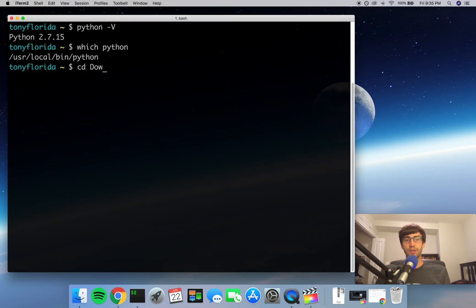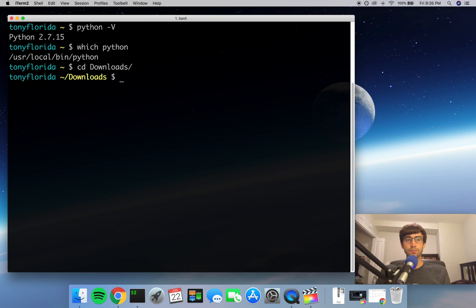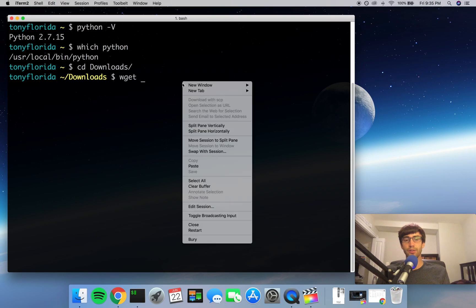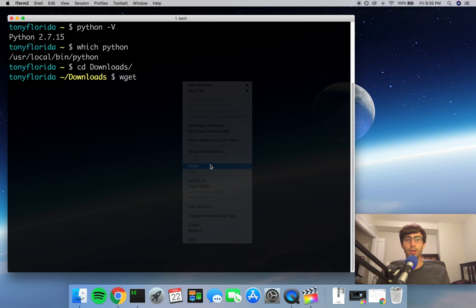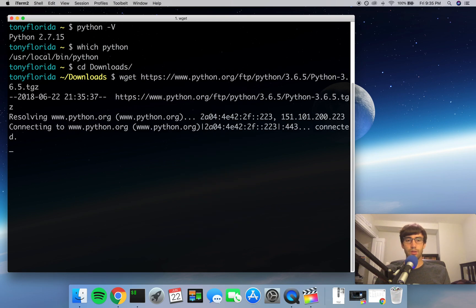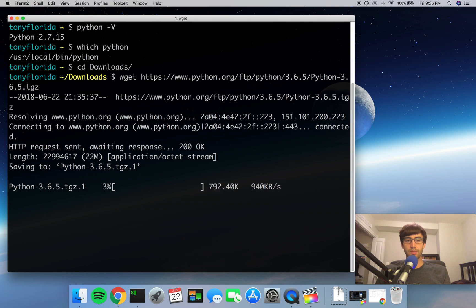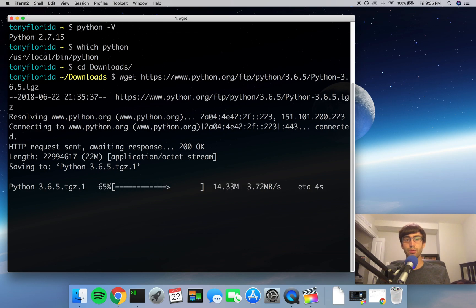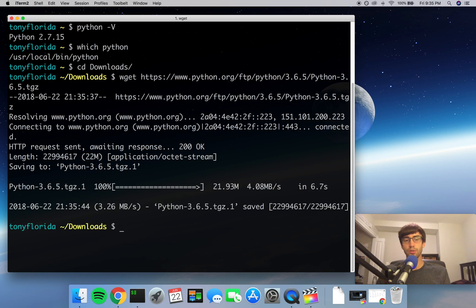So go into your downloads folder and wget that URL that you just copied. And if you don't have wget and you're on a Mac, you can get it through brew or Homebrew—just Google Homebrew Mac. And if you're on a Unix system like Ubuntu or Linux Mint, you should have wget already installed.